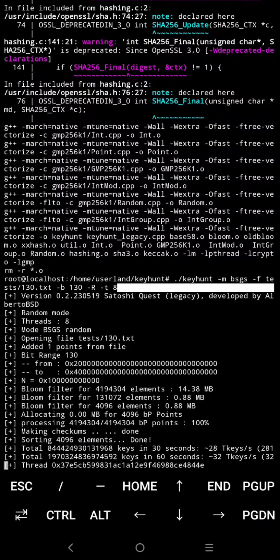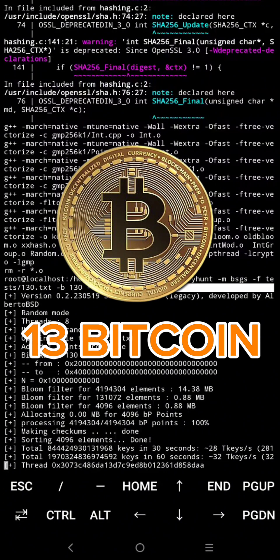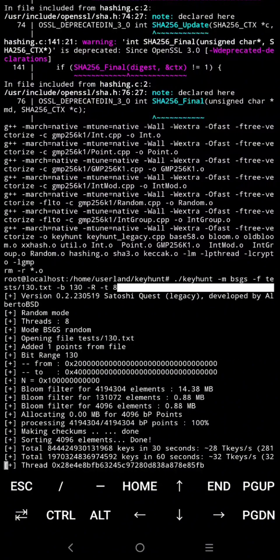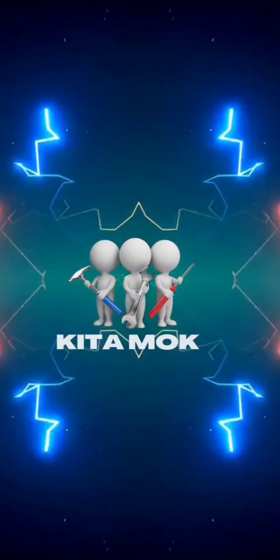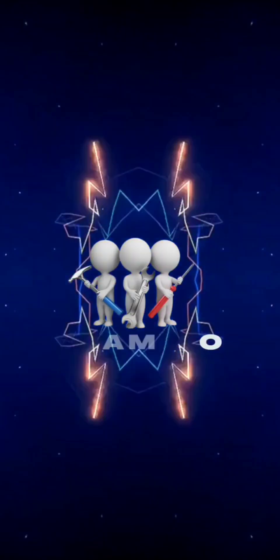That is for today's video and good luck. I hope this video will help you to solve and get the reward of 13 Bitcoin. If you like this video, please like and subscribe to our channel, and see you in the next video. Thank you.